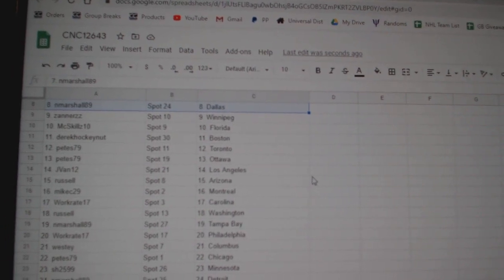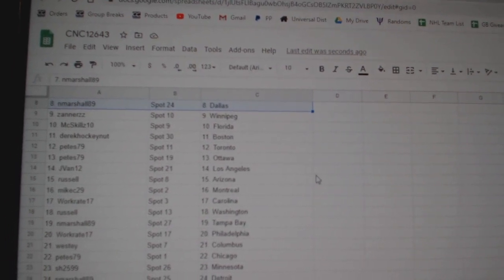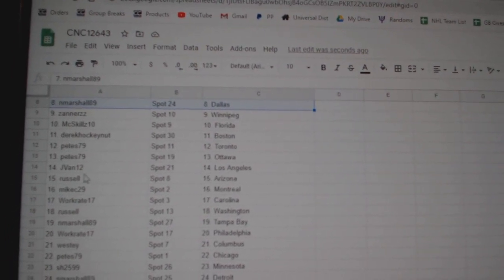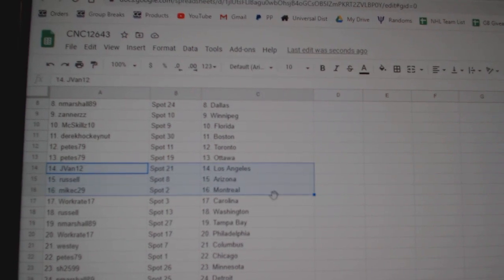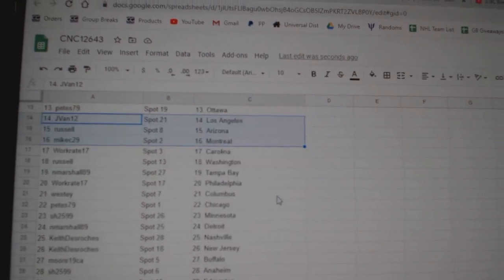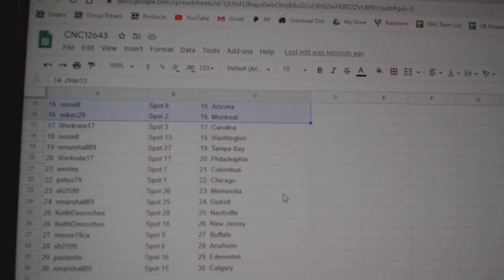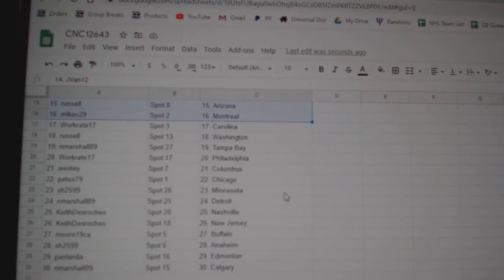Zaners, Winnipeg. McSkill, Florida. Derek, Boston. Pete's Toronto, Ottawa. J-Van, LA. Russell, Arizona. Mike C, Montreal. Workrate, Carolina.